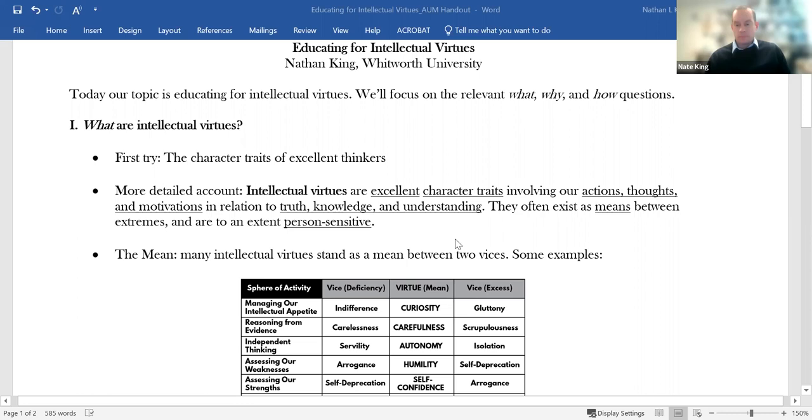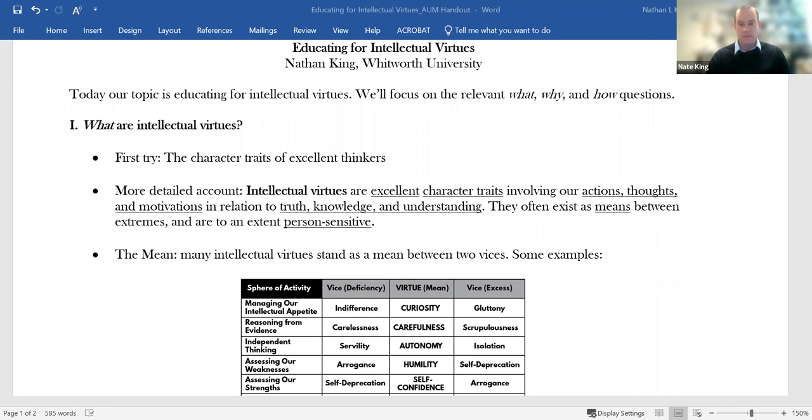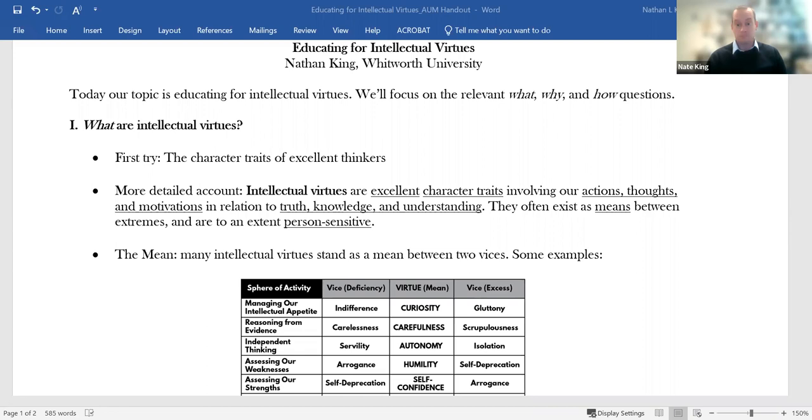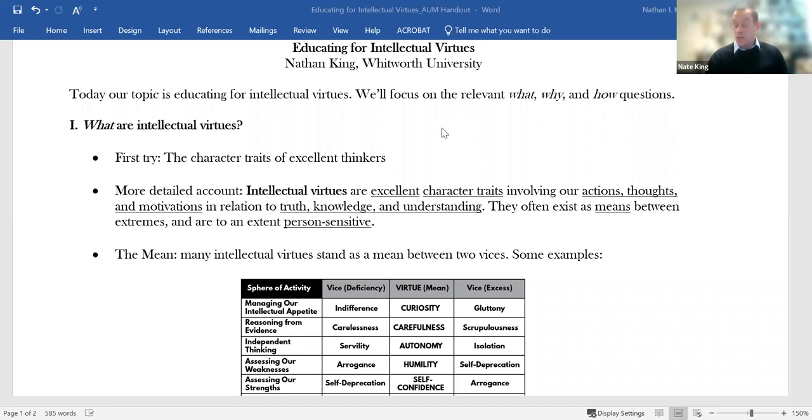So when we talk about educating for intellectual virtues, there are lots of different ways we could arrange the material. One thing I thought we could do just for today is to arrange questions about intellectual virtues into the what, the why, and the how. So we'll start by talking about what these intellectual virtues are, then a little bit on why educate for them, and then a little bit on how we might go about educating for them.